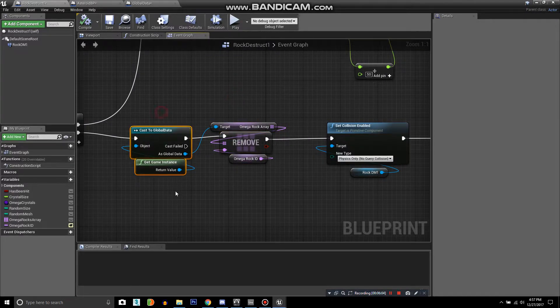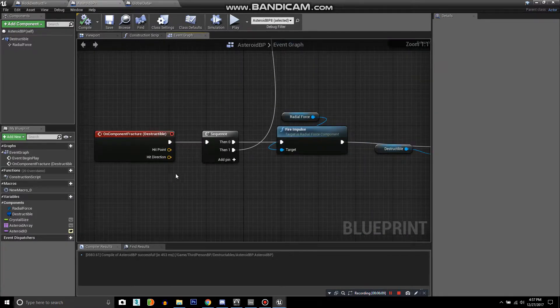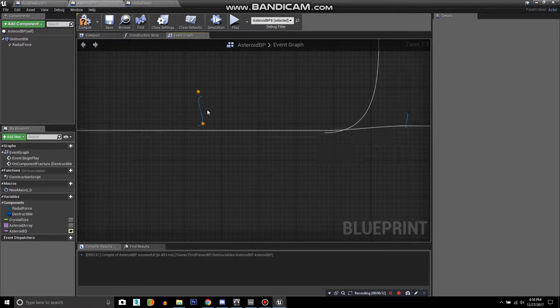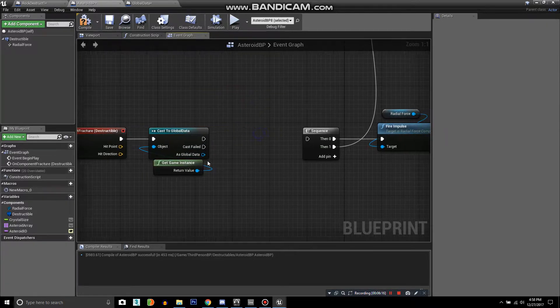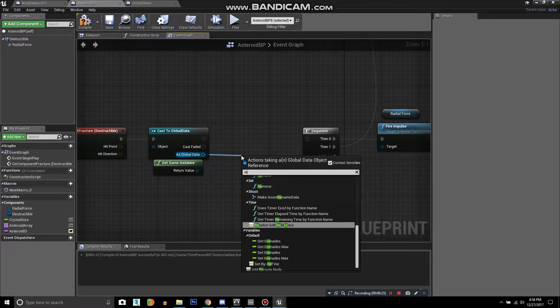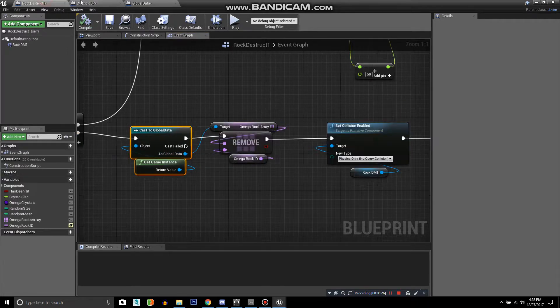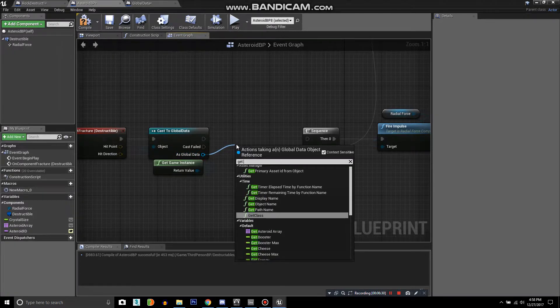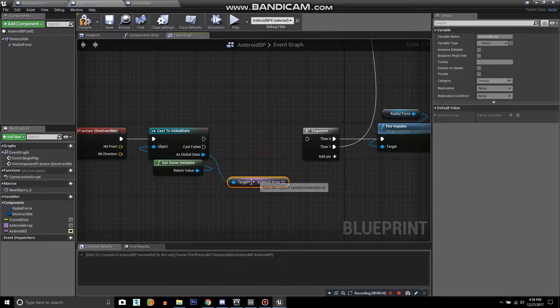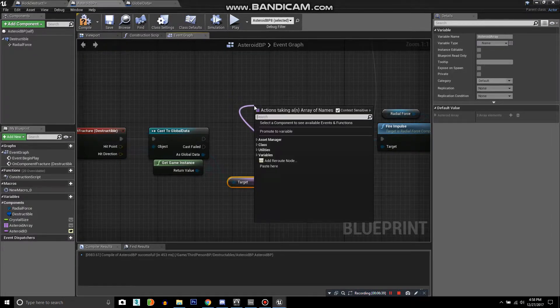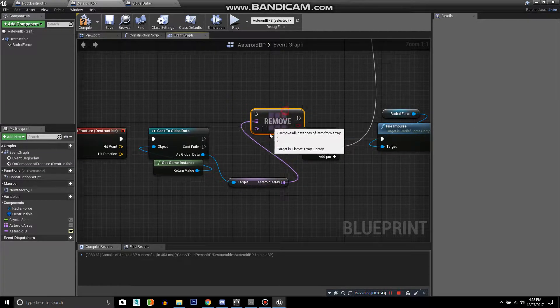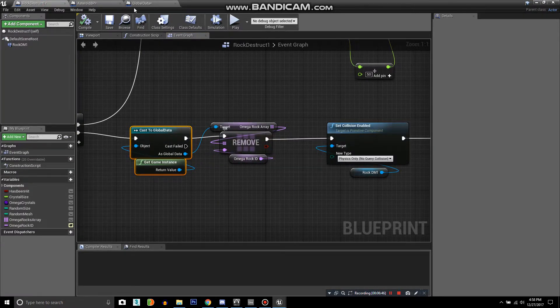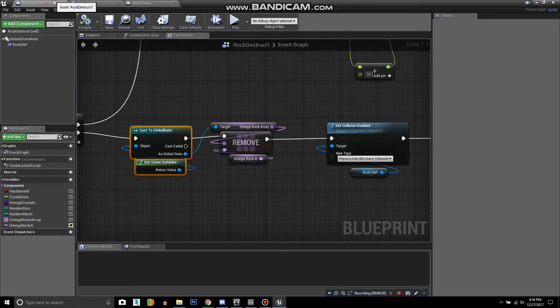I'm just going to copy and paste. Go down here to fracture, and we want to remove. Get your array and then remove item.